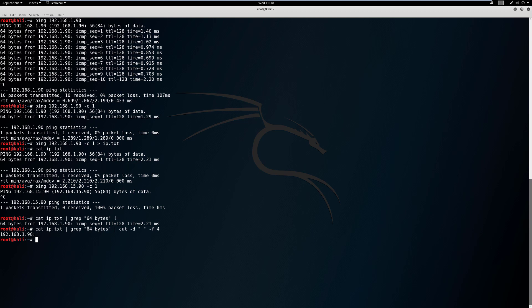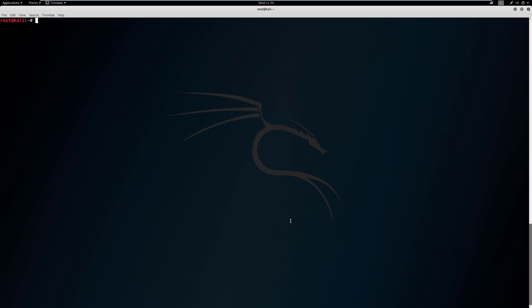Let's tab up and add another pipe. We're going to use a command called tr, which means translate. We'll use the -d flag to delete that colon. After hitting enter, you can see the colon has been removed. Now let's talk about how we can use this to write a script.